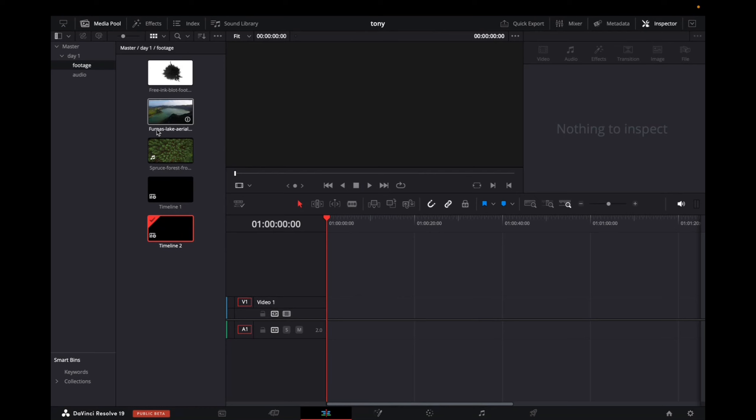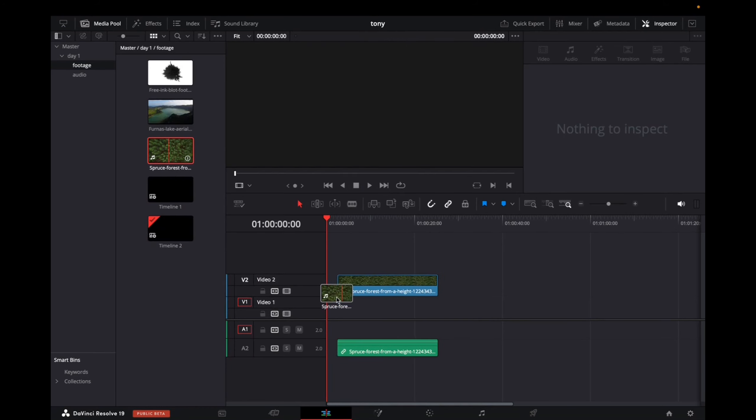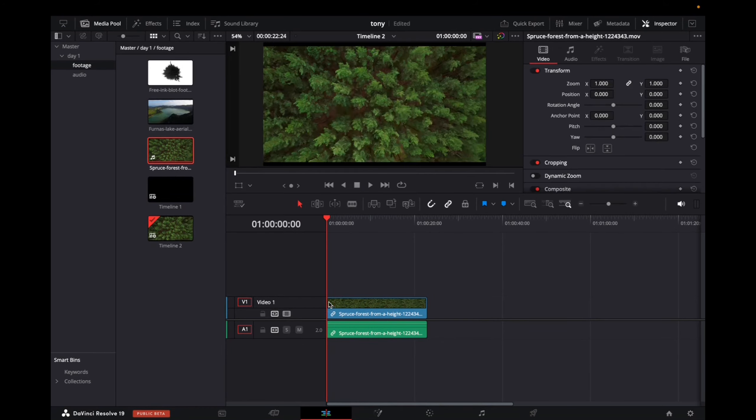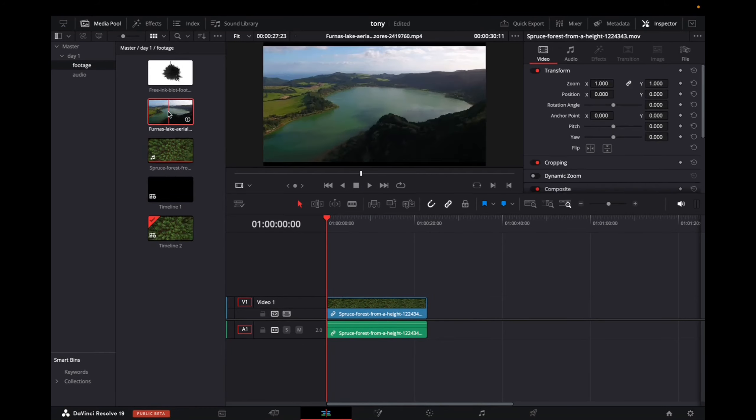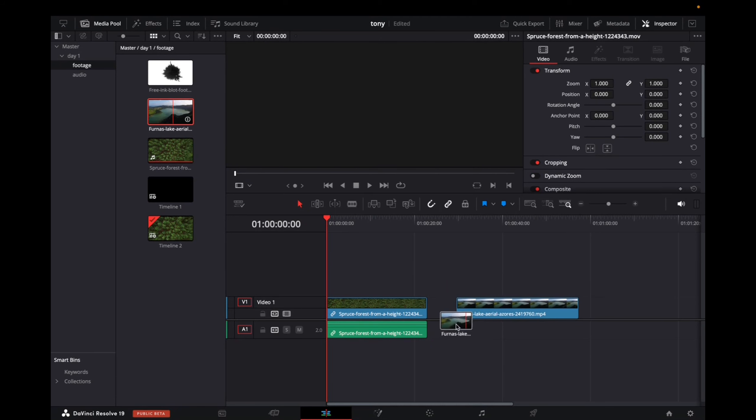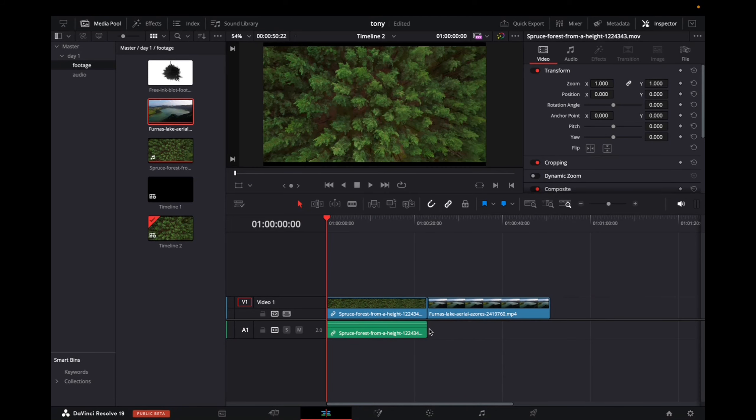So once you have this timeline ready, you can start going to the master folder and dropping your clips into it, and then you're going to edit them. Once you're done editing them,